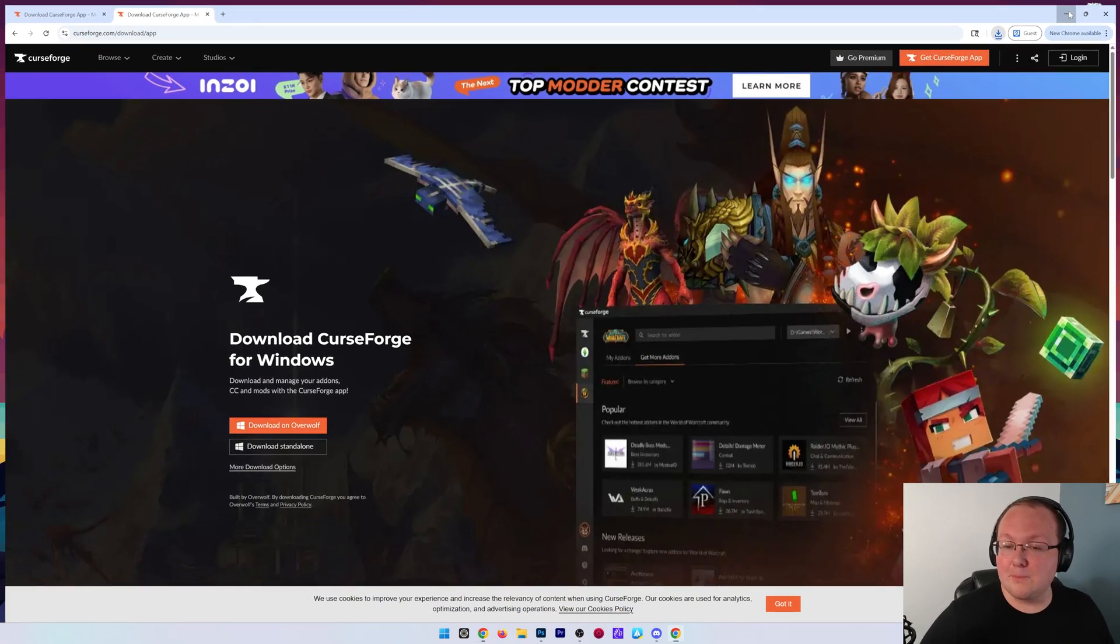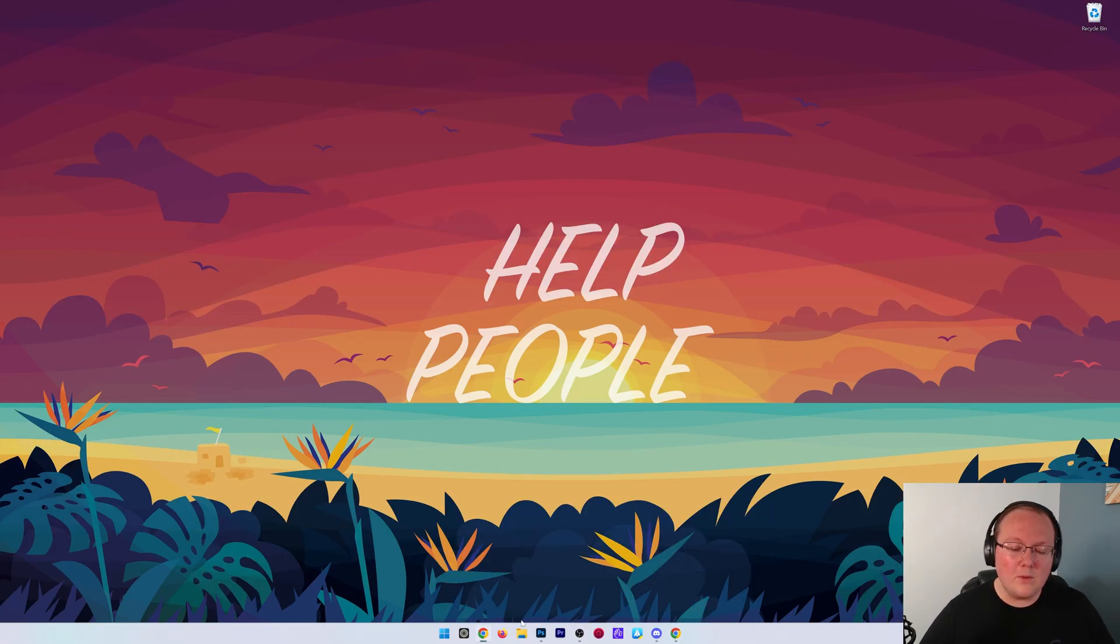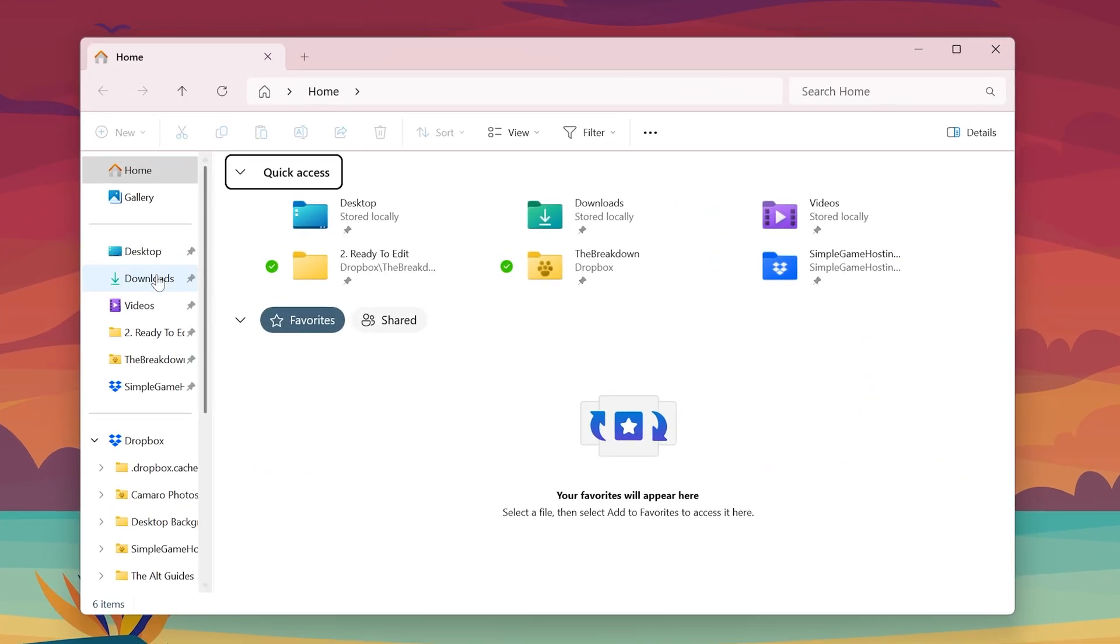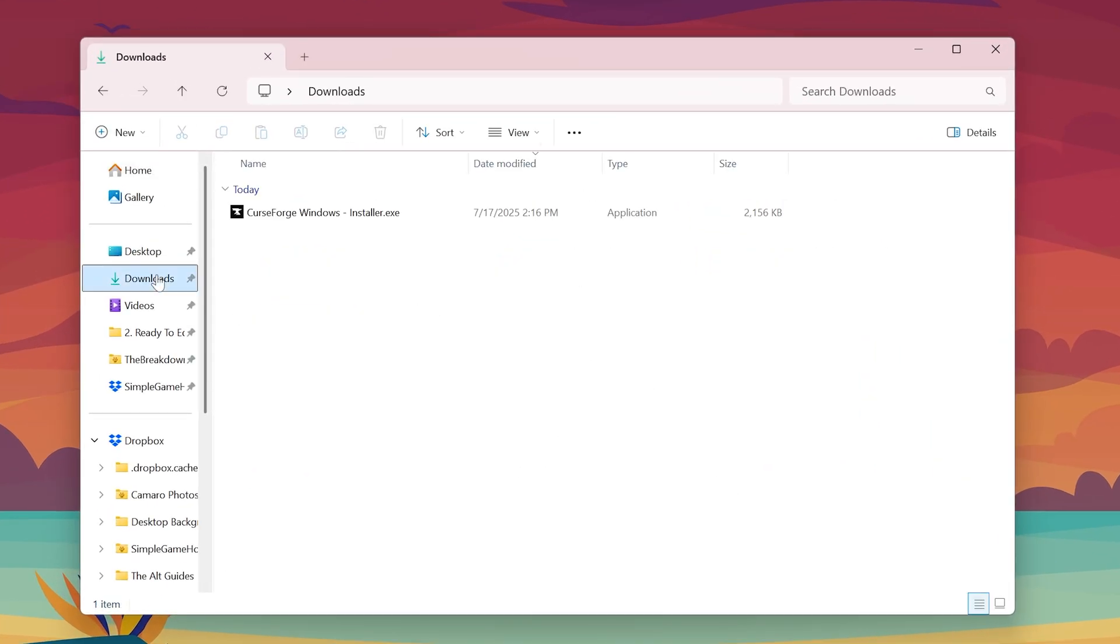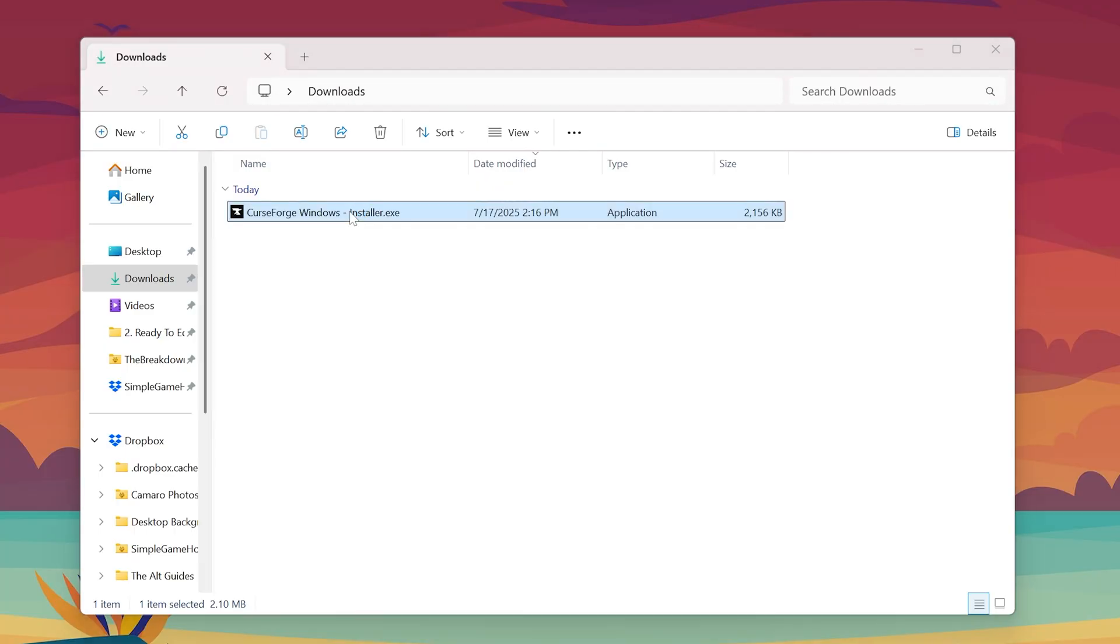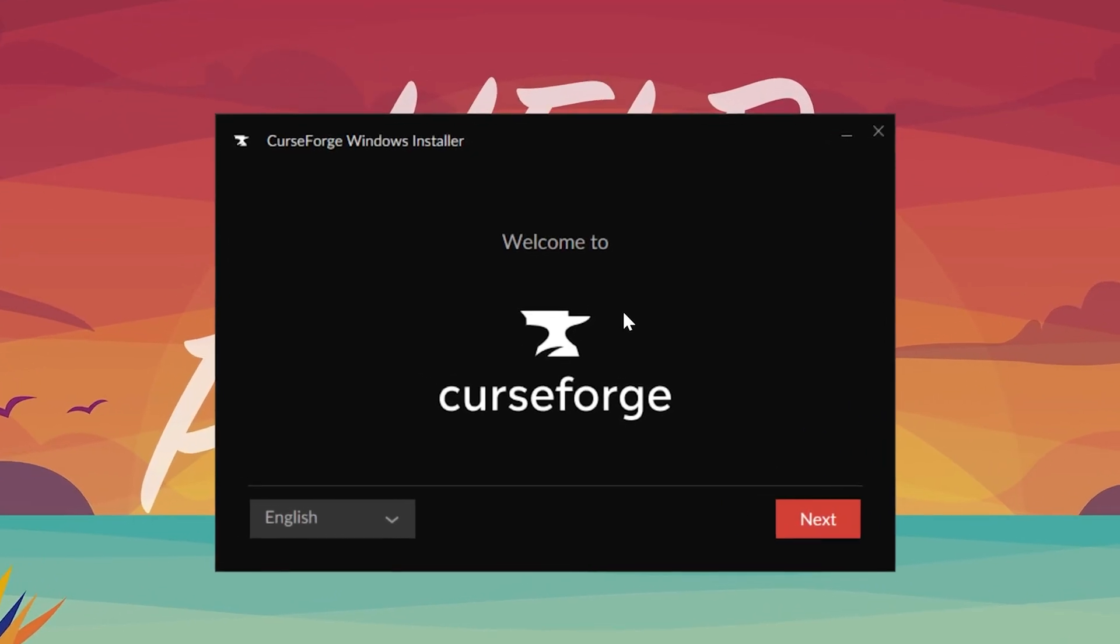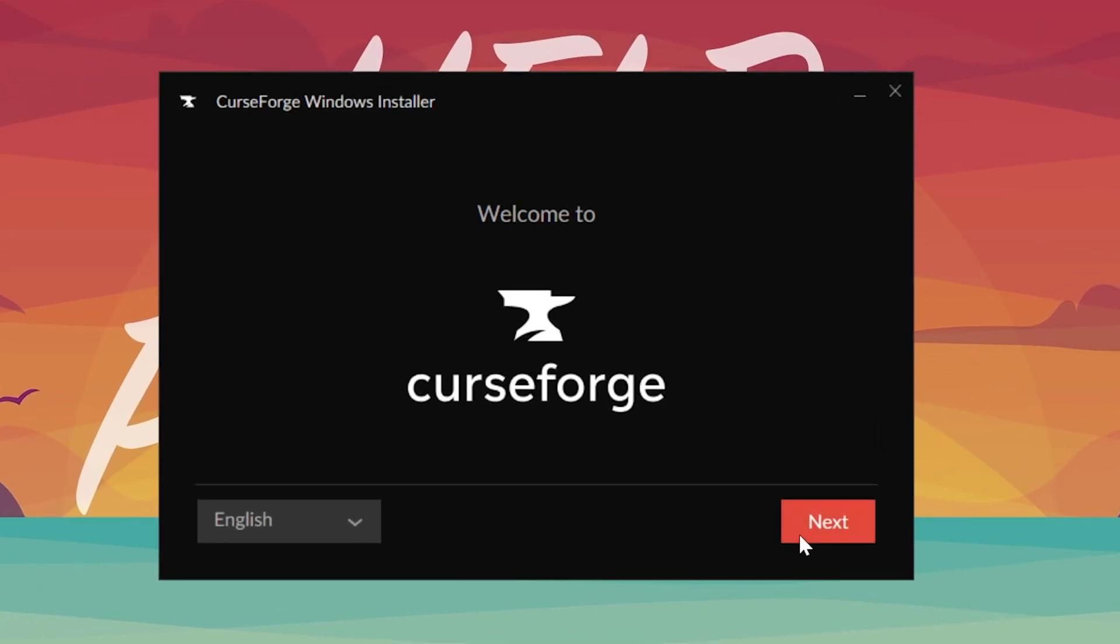Now we can minimize our browser, and what we want to do is find that download we just got of the CurseForge installer. Right here it is, CurseForge Windows. Double click on it, and it will go ahead and open up a program installer just like any other app.